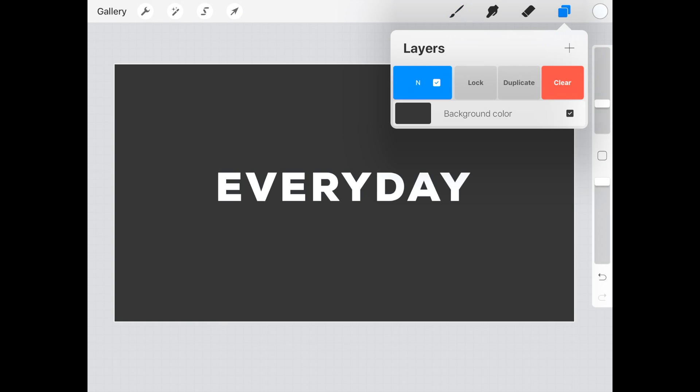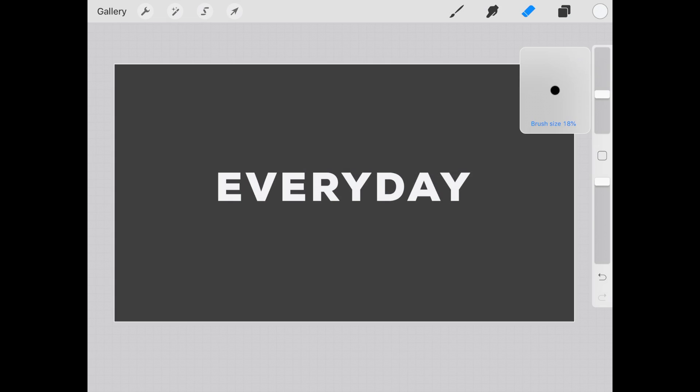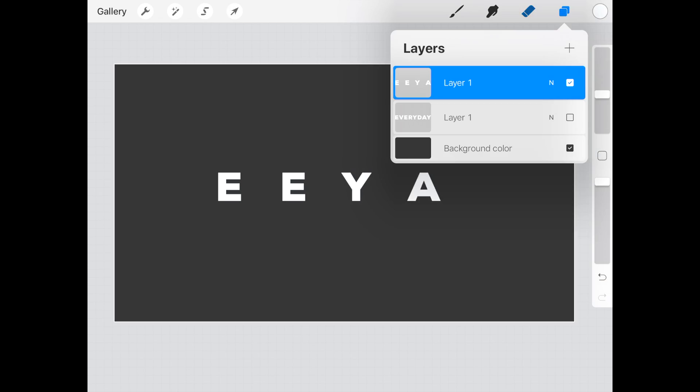Duplicate the text layer and uncheck the bottom one to hide it for a moment. On the top text layer, erase every other letter and then recheck the bottom text layer to show the whole word again.